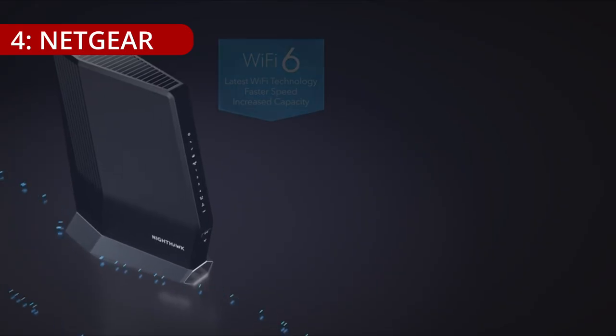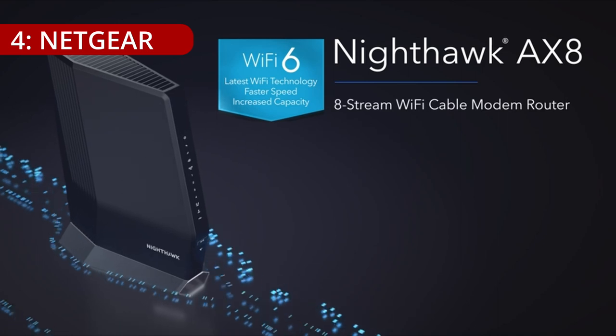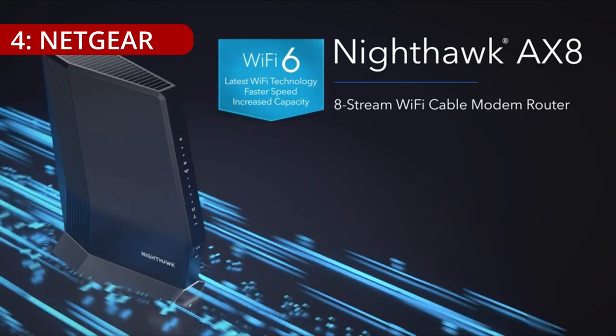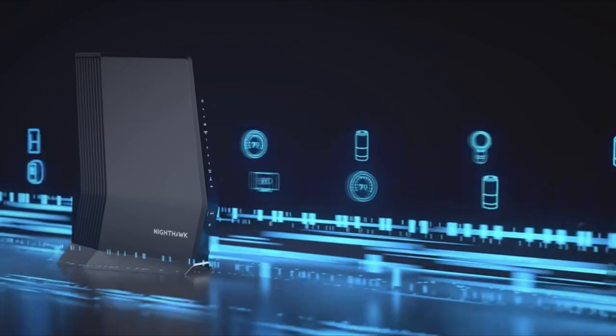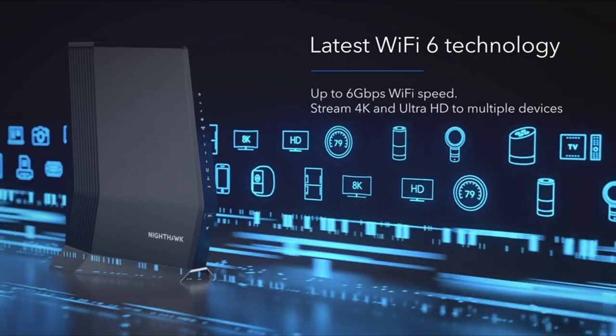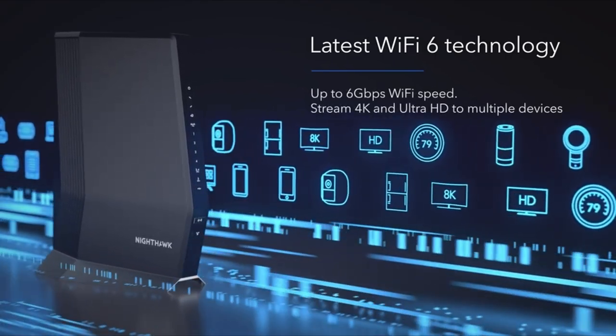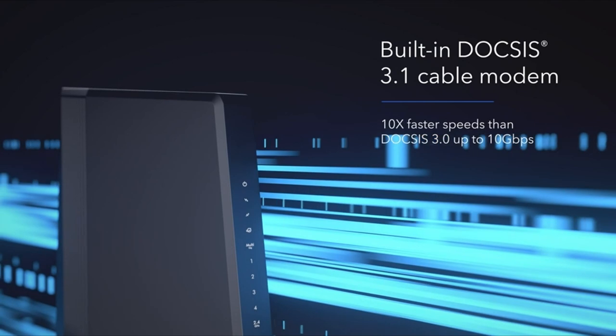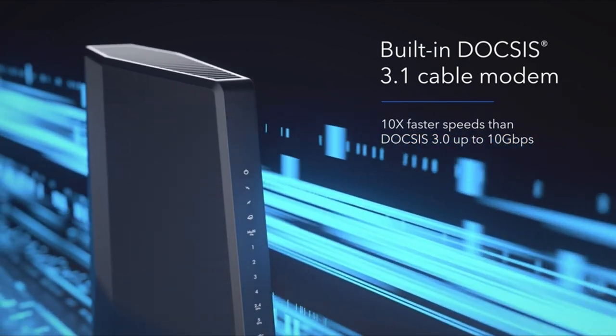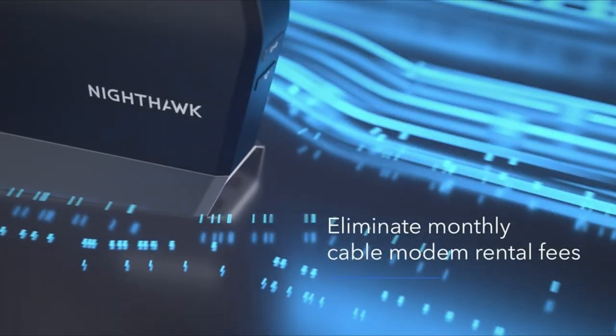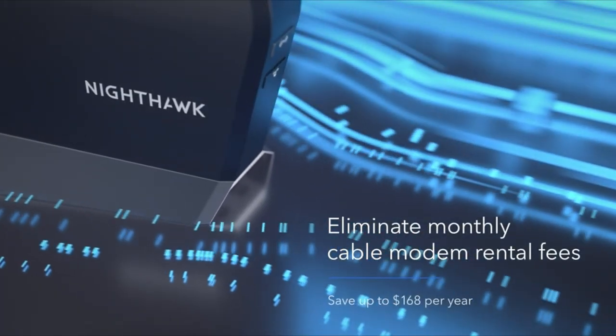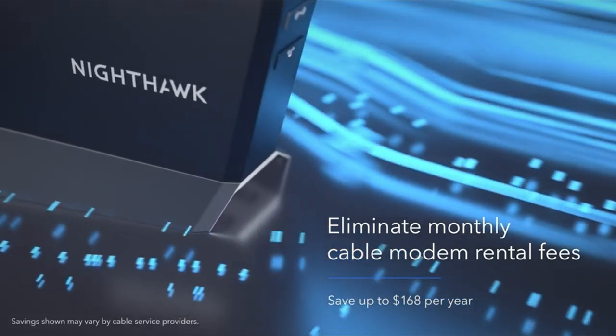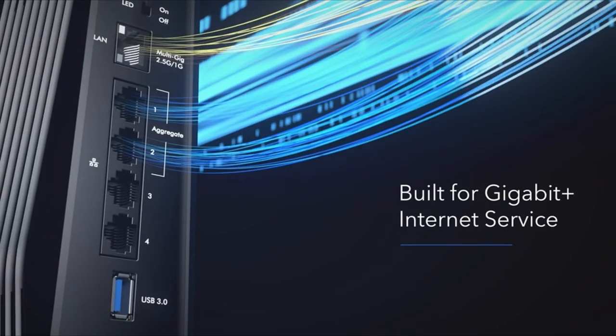On number 4, Netgear. The Netgear Nighthawk cable modem emerges as a powerhouse in the realm of home networking, seamlessly combining cutting-edge technology with robust security features. Compatible with major cable internet providers such as Xfinity, Spectrum, and Cox, this modem stands out as the go-to choice for plans reaching up to 6 gigabits per second.